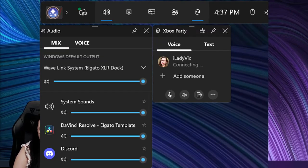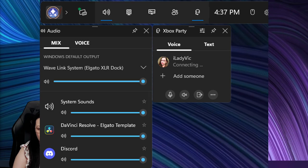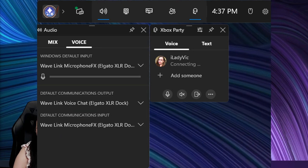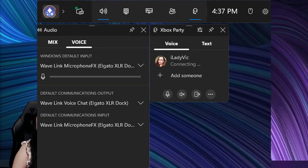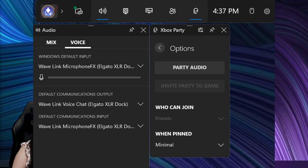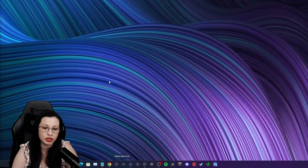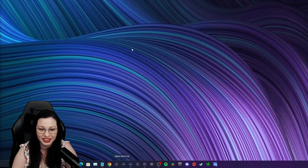Alright, so Windows default, you're going to put it to System. Your Windows default input under voice, you're going to put to your Microphone Effects. Your default communications output, you're going to put to your Voice Chat. And your default communication input, you're going to put to your Wavelink FFX.